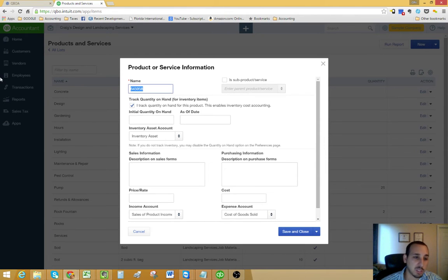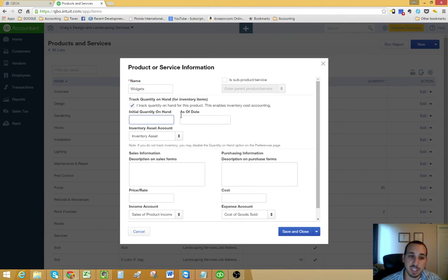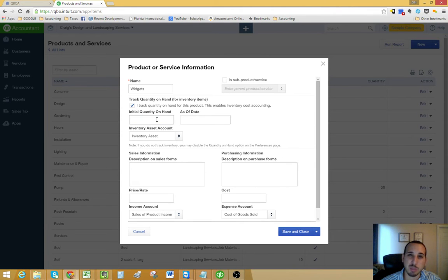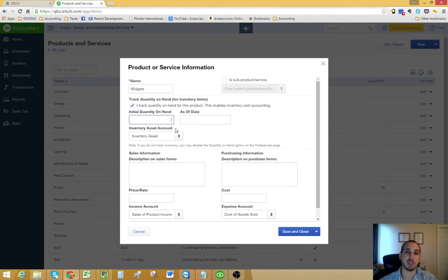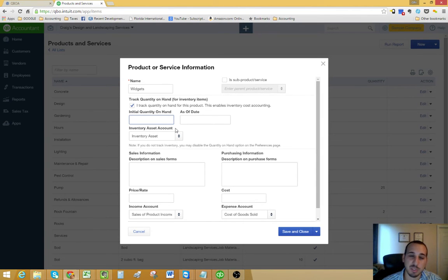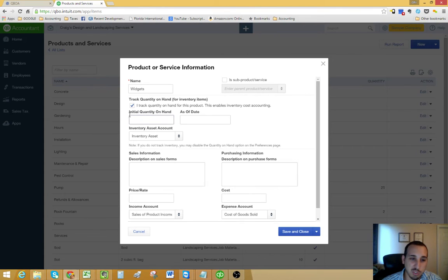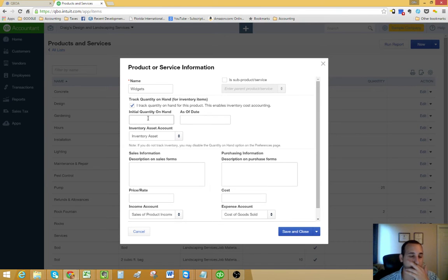Then you would have your initial quantity on hand. That's only when you're starting a brand new QuickBooks Online company file. You never really want to use this after you already are in business and you've already established your QuickBooks file. This is equivalent to the opening balance on QuickBooks desktop.